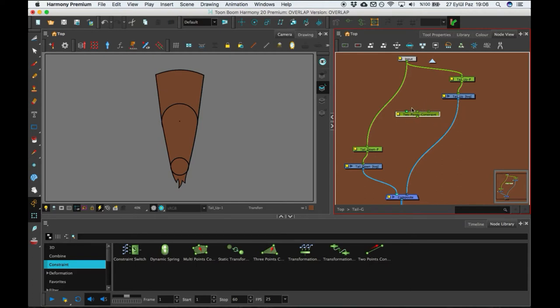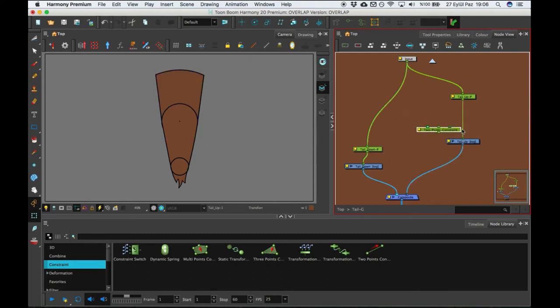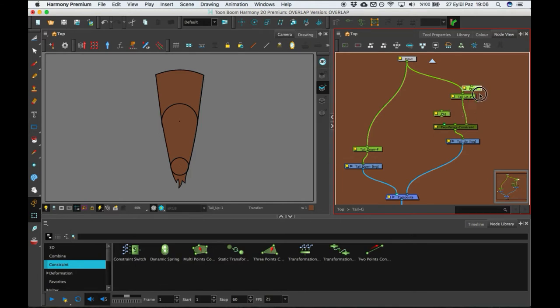Also you can make stretch and squash easily. So for example here, let's add constraint between the peg and drawing.